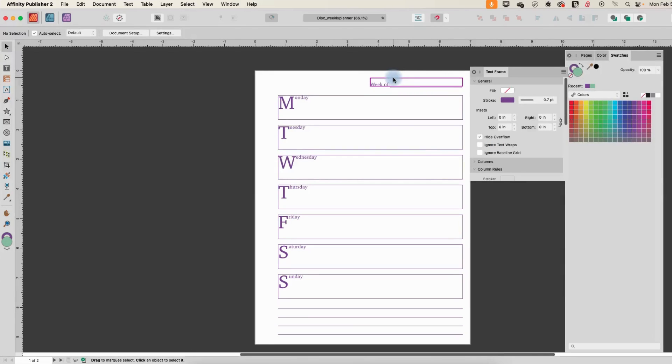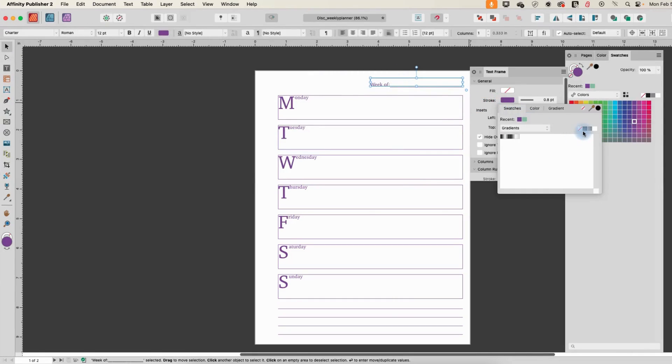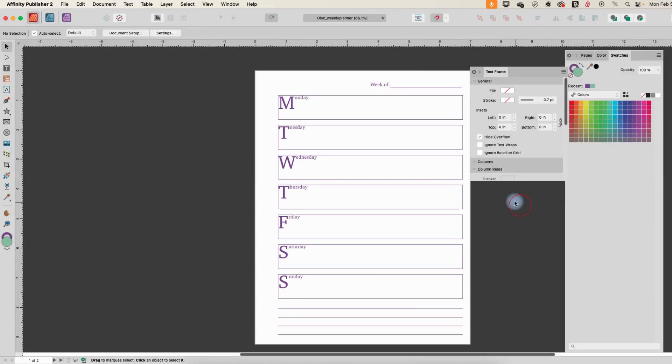Now, one little cleanup thing: I'm going to go over to this text box just by itself and get rid of the line on that so that it does not have that line.